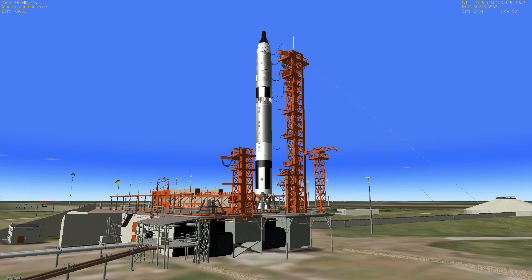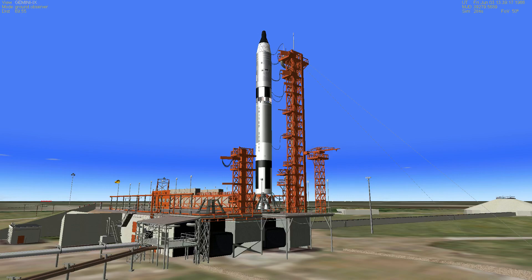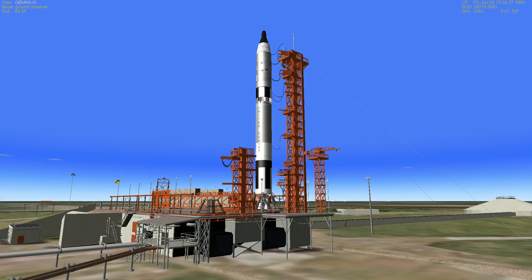We're on an automatic sequence. Everything appears to be going well during this final phase. T-minus 20 seconds and counting. T-minus 15. T-minus 10, 9, 8, 7, 6, 5, 4, 3, 2, 1, 0.